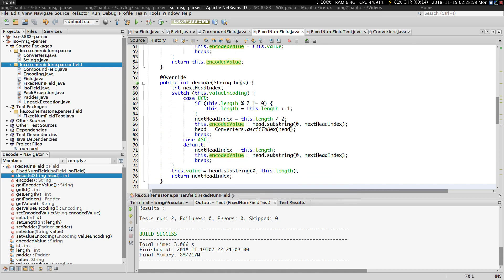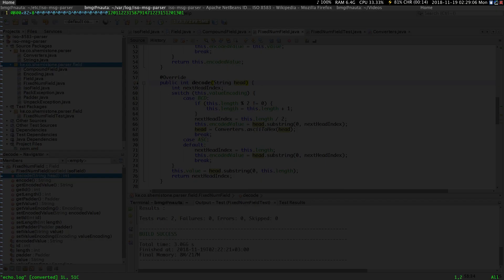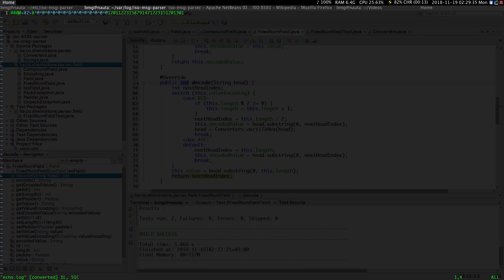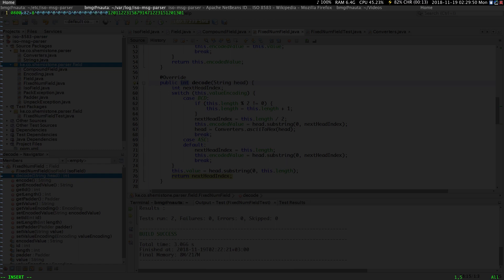When we go to the decode method, this takes in the head of the message. For example, if the fixed num field is the MTI, the head would be the whole string starting from '0800' all the way to the tail. Whatever we return is the index where the next field should start decoding. In this case we should return 4, so that the next field treats the head as only that part going on up to the tail of the message.